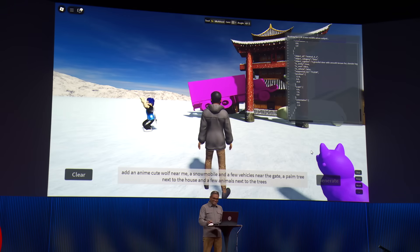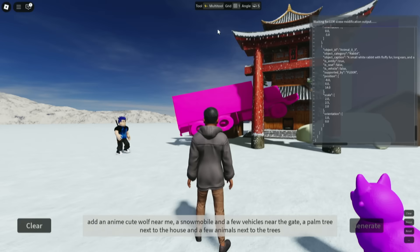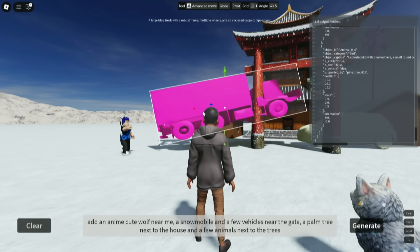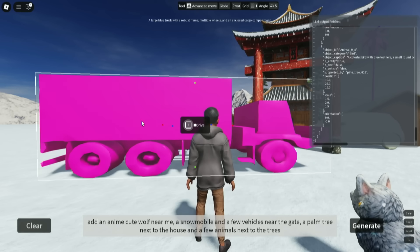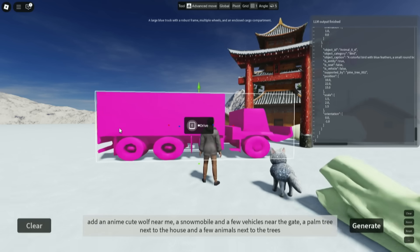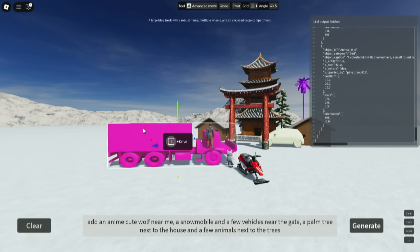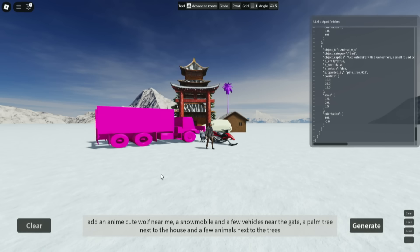Look at some of these things it's created. One interesting thing is, if you don't like something, you can just move it around. I'm going to move this object — it's a huge truck. Let's move it away. Obviously, this is the fun of doing the live demos.